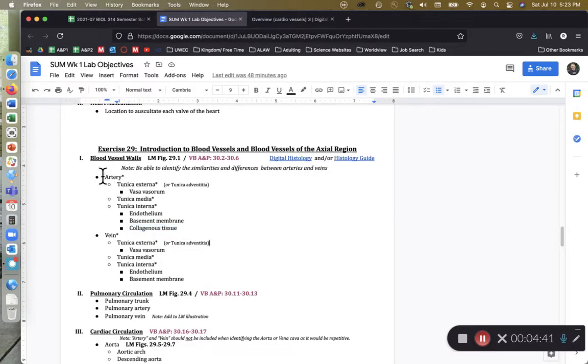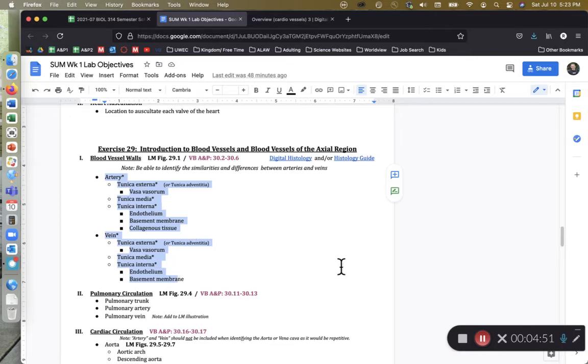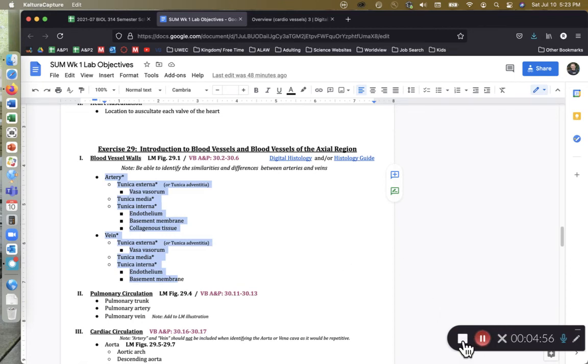So that is everything that you need to know for our generic blood vessel walls. If you have any questions or comments, class, please feel free to post them in the class discussion board or shoot me an email. And as always, happy studies.